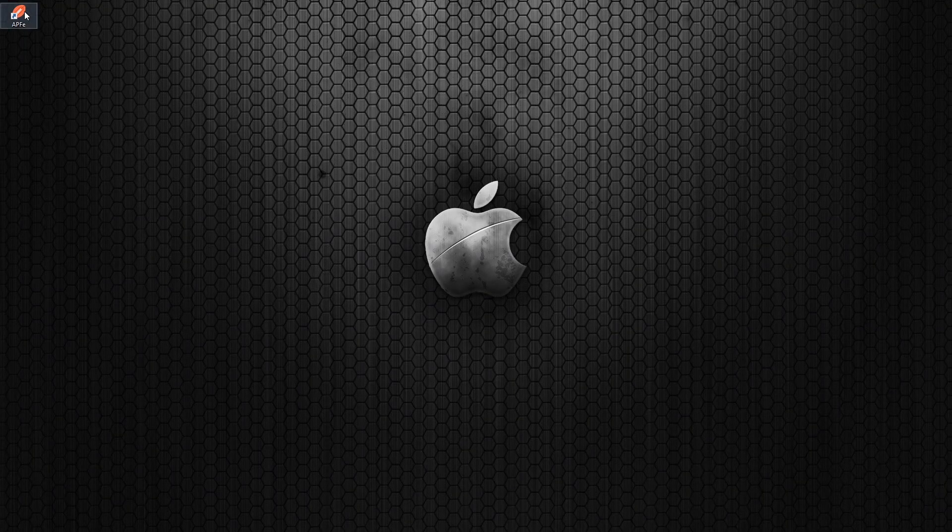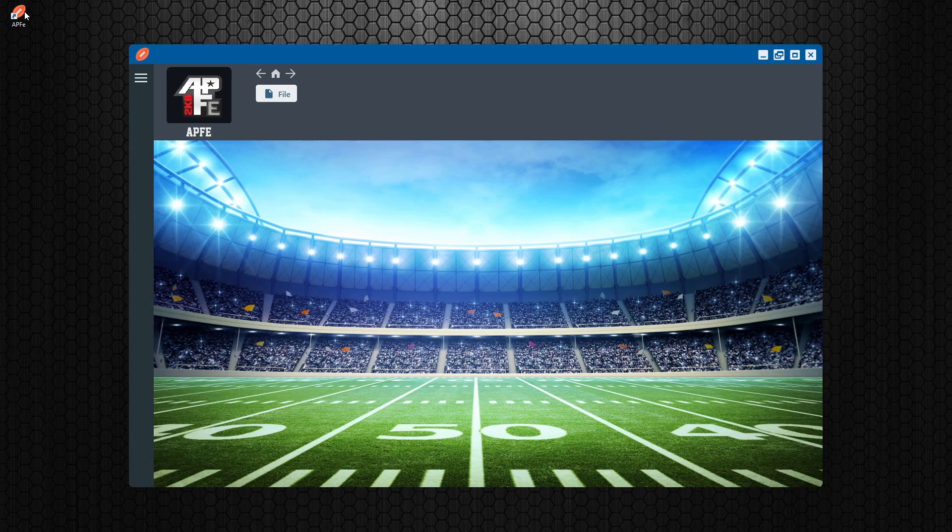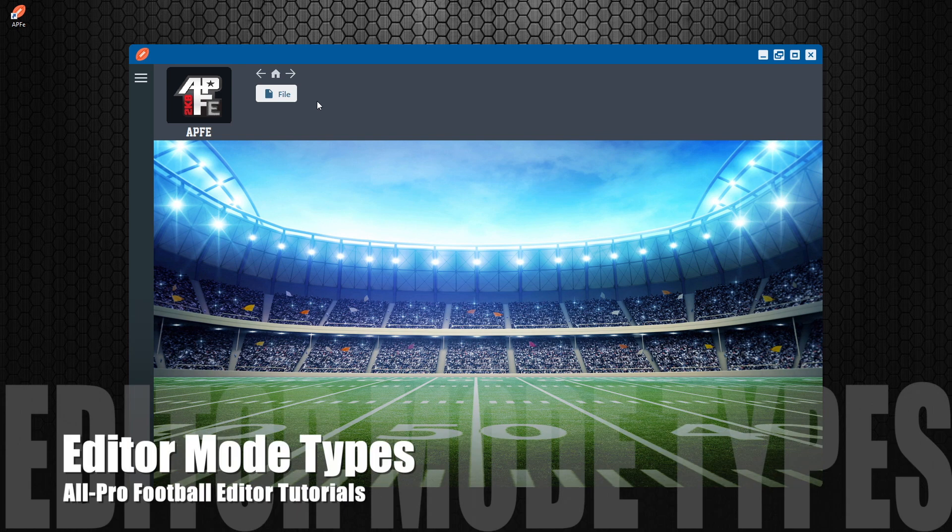Welcome back to another tutorial on the APFE new editor for All-Pro Football 2K8. Today we're going to talk to you about a very important topic, editor mode types.